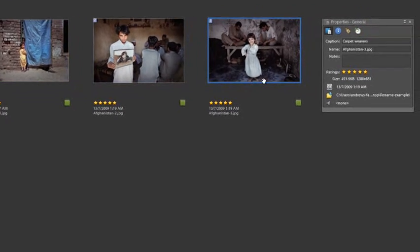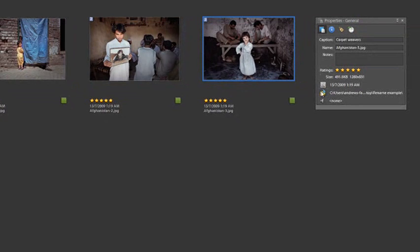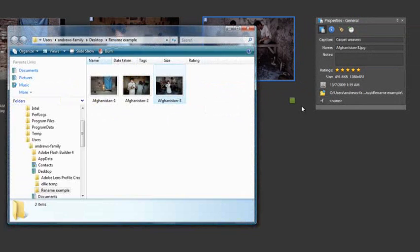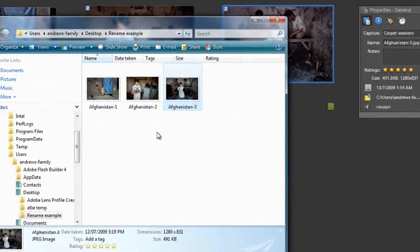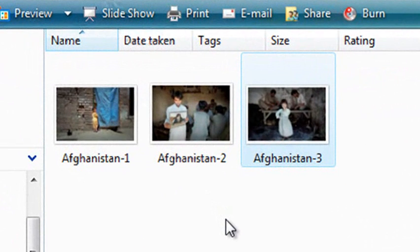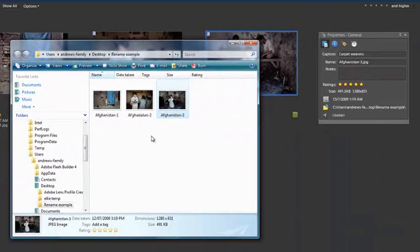If we then go and look at that actual folder, you'll see that the file names of the individual files have been changed here as well.